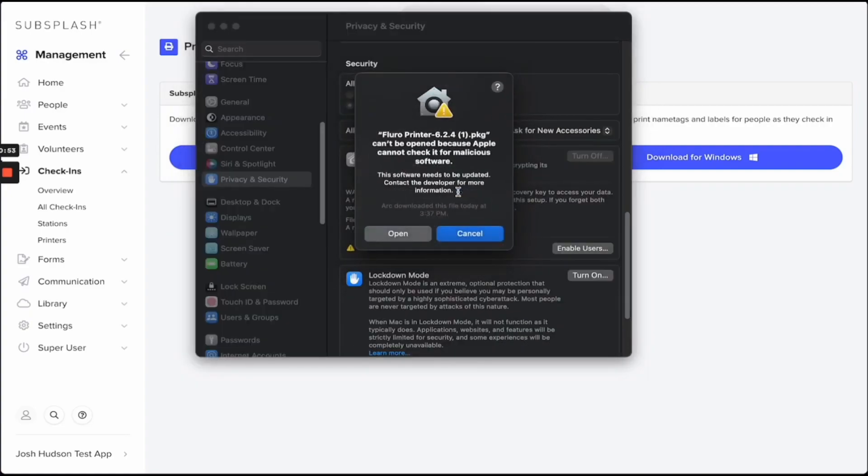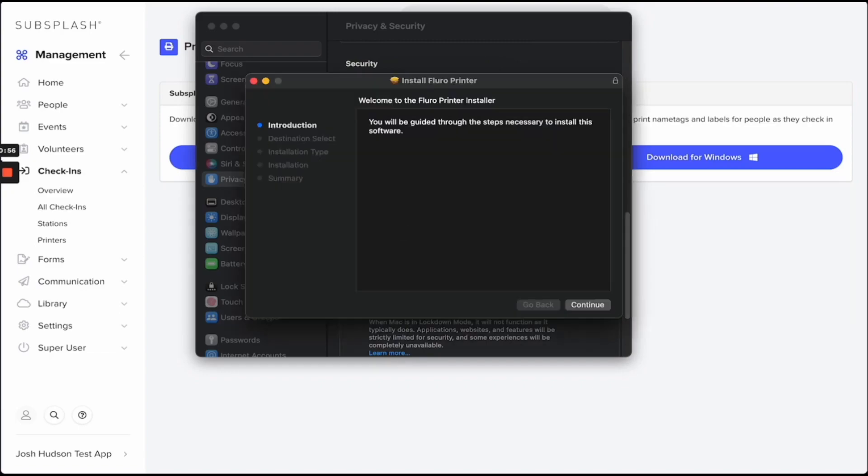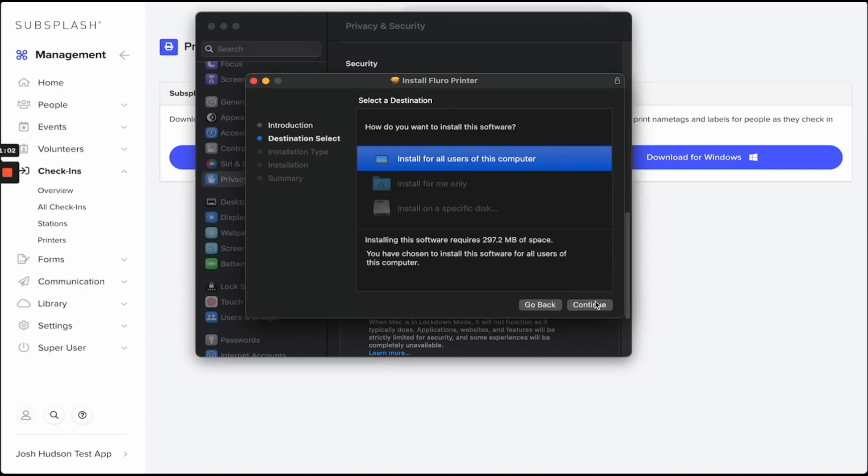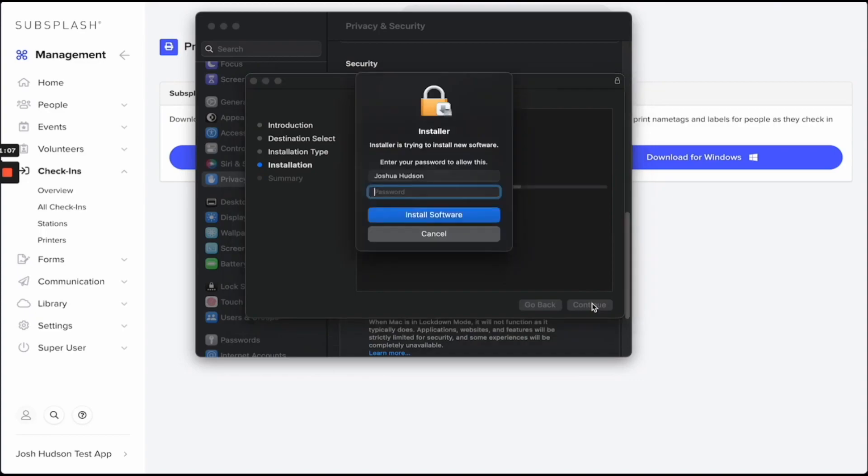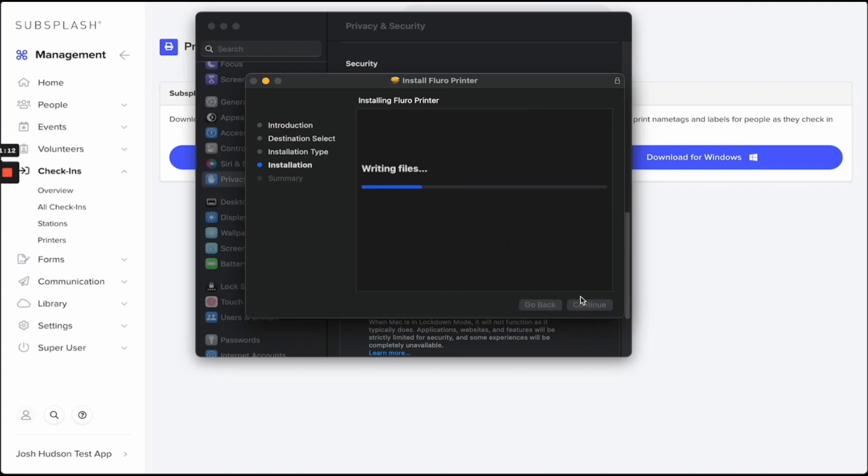Then you'll be taken to the installation menu. Continue through the prompts and install for all users of this computer. You may be prompted to enter your password one more time, and then the software will be installed for you.